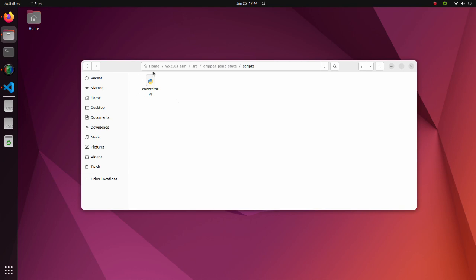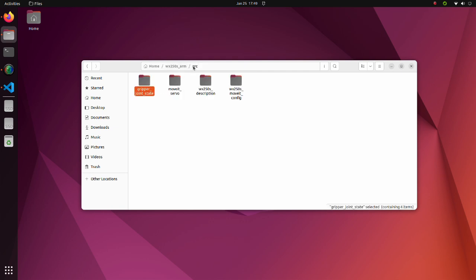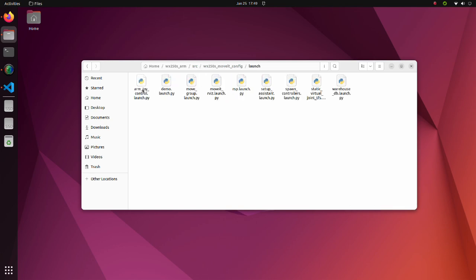This whole procedure is described in the converter python script, which is inside the gripper joint state package. Now, let's see the launch file that starts the whole ROS2 program.